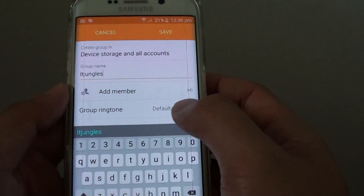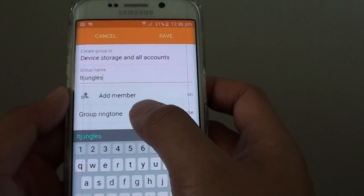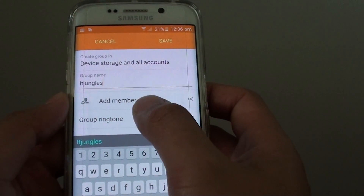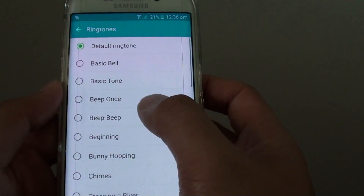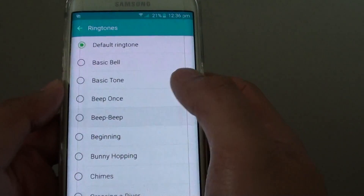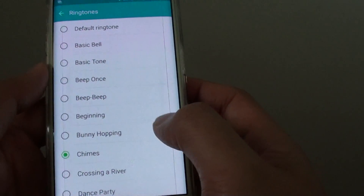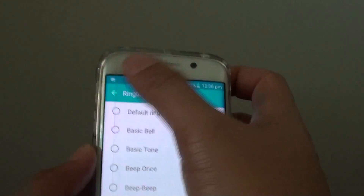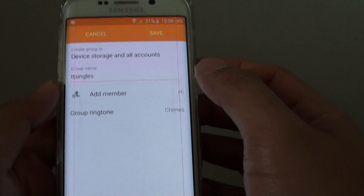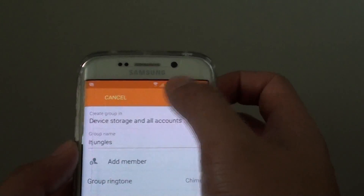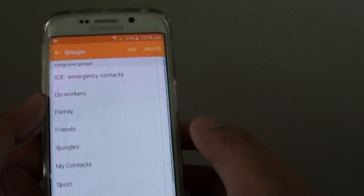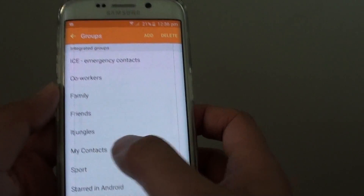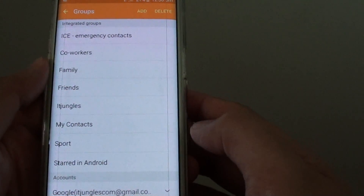Tap on Done. You can also assign a ringtone to the group by simply tapping on Group Ringtone and choosing a ringtone. Then tap on the back button. Finally, tap on Save to save the changes. You can see here there is a new group created.